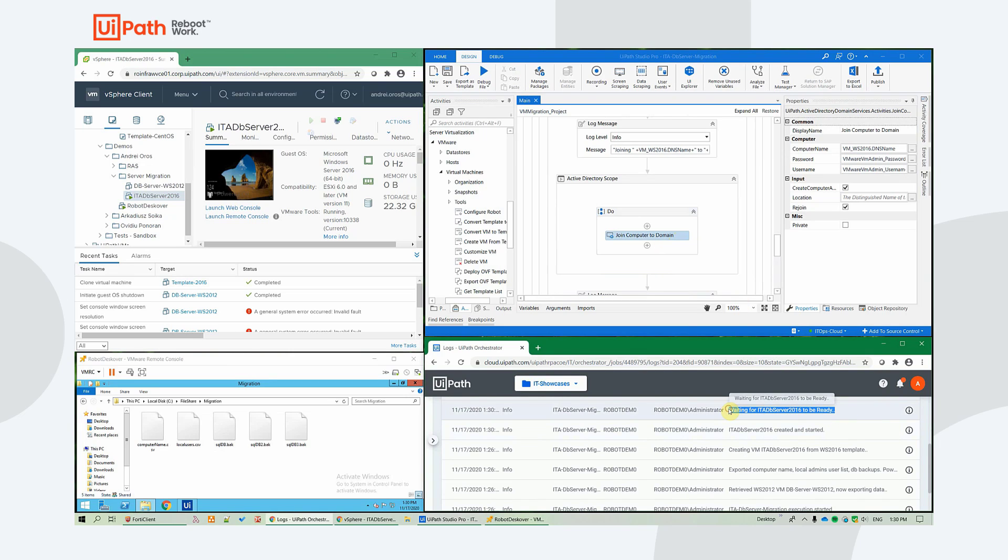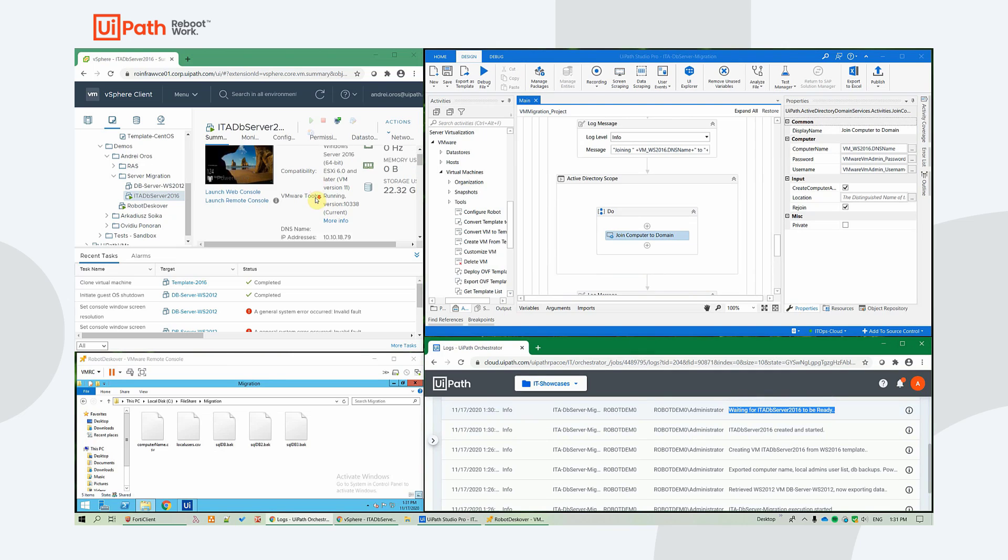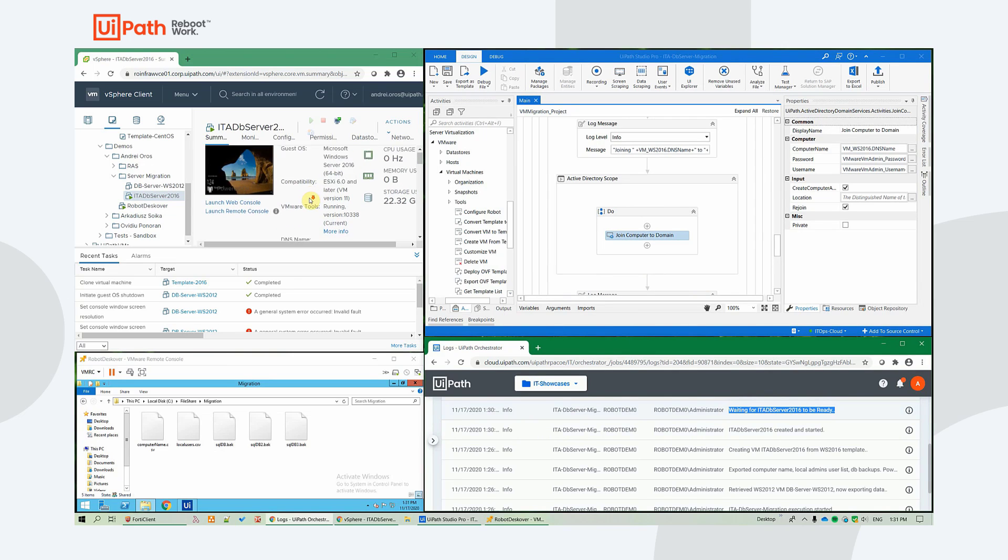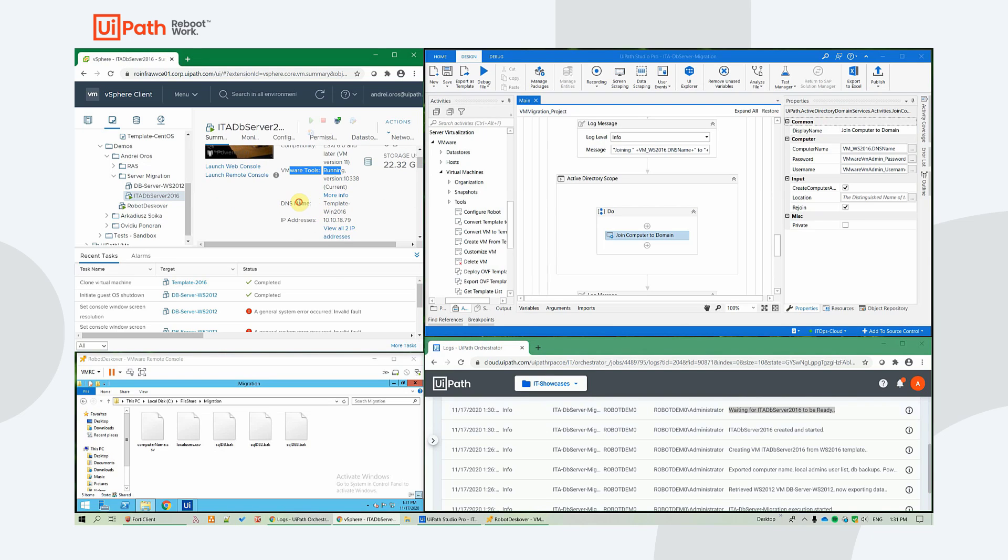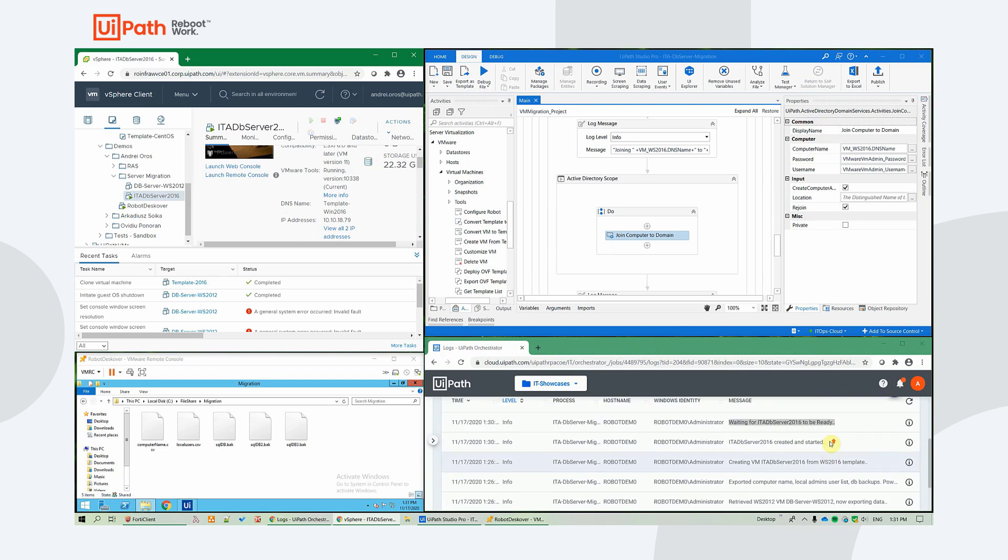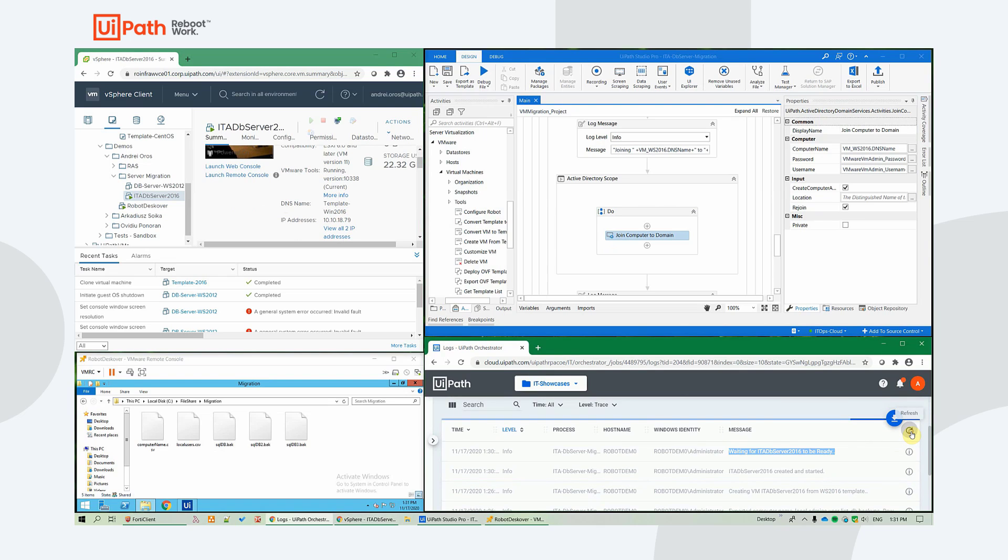And as you can see, now the workflow is waiting for the VM to be ready. The VMware tools are already running, but now the networking is also ready. OK, so it should proceed soon to the next step.